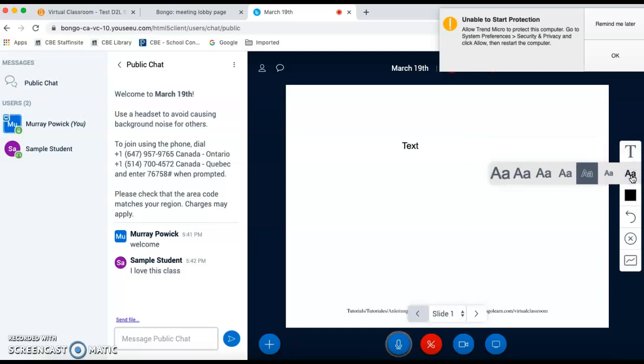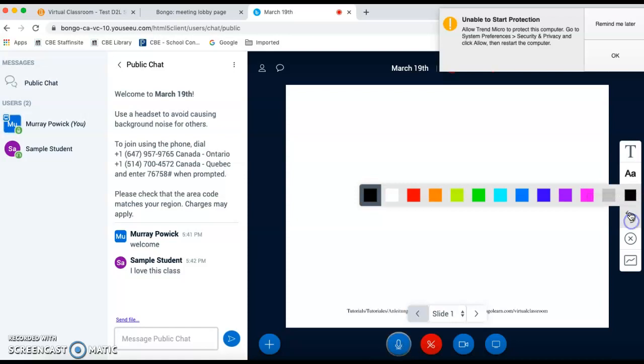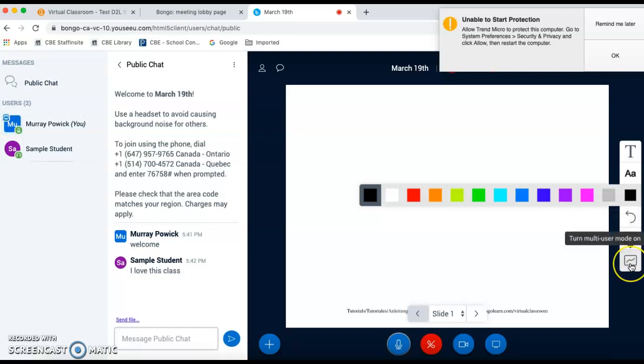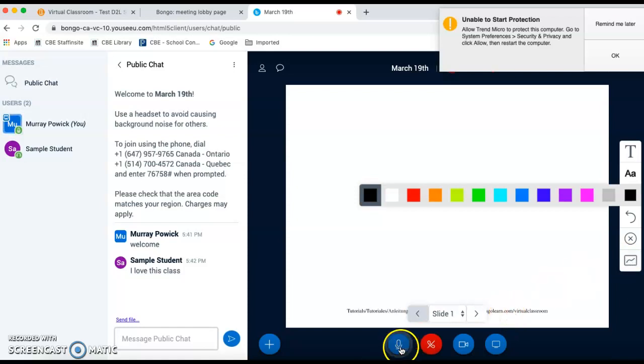You can control the font size, the text, color. You can undo actions and delete from the whiteboard. This X clears all annotations that are made on the whiteboard by anyone who put anything on it, so it will turn to a blank white screen again. And if you have multi-users using this, students and you can collaborate on the whiteboard with that, and you can turn that on or off as needed.